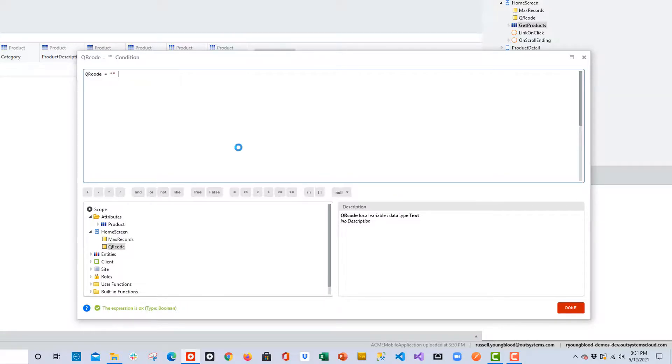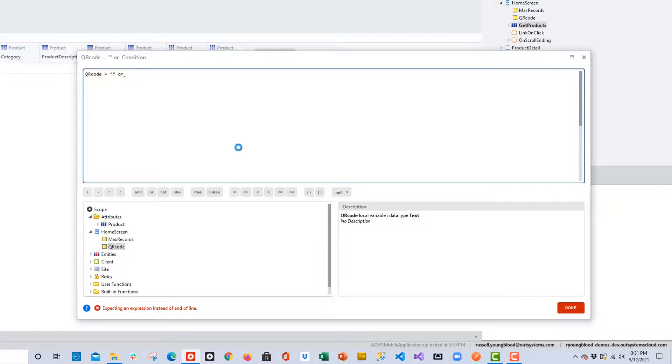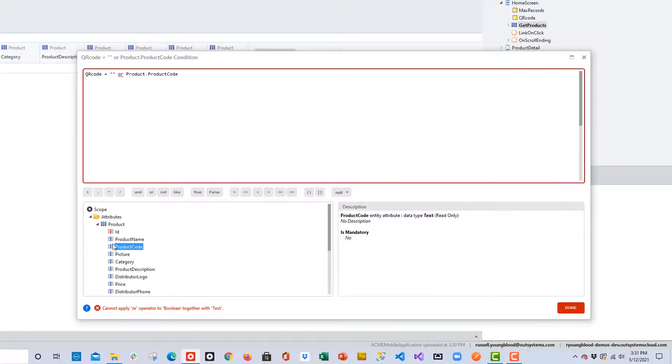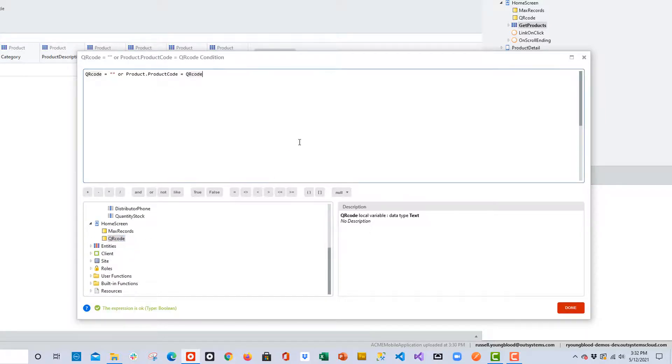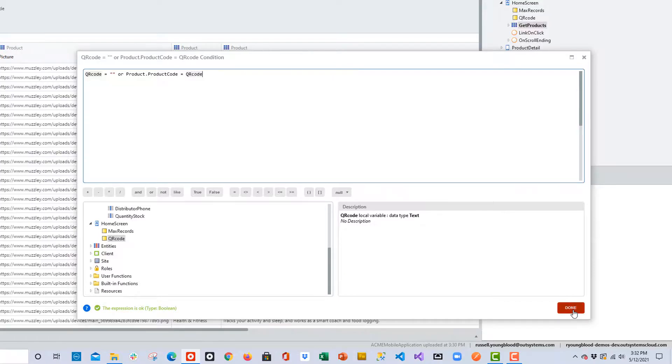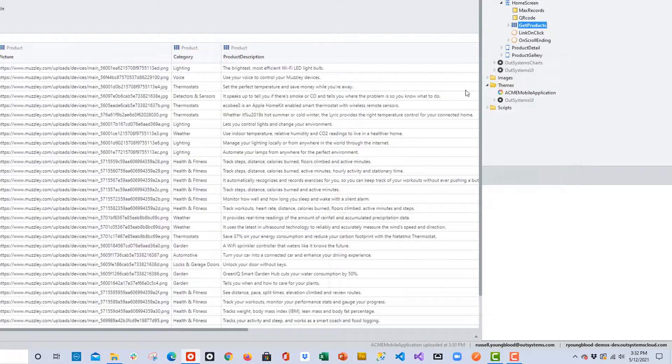I'll type in a little code snippet here, and you can see that this is going to take care of both scenarios. If the QR code is an empty string or if there is an actual code that has come back from the barcode, we should be covered.